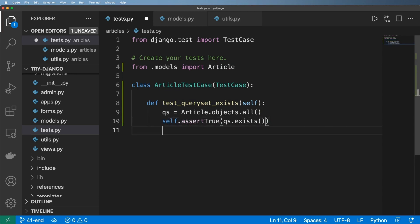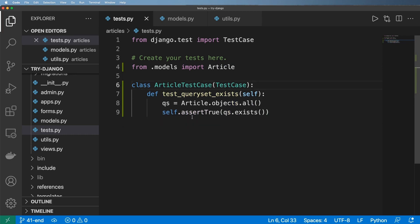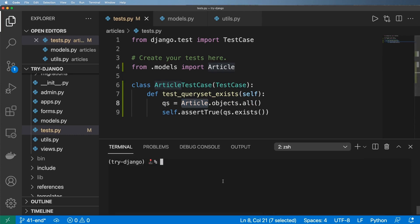That's it. So really I'm just testing to make sure that there are article objects in the database. So let's go ahead and give this a shot.